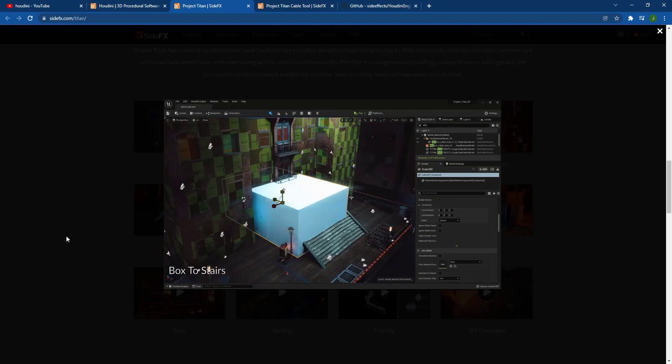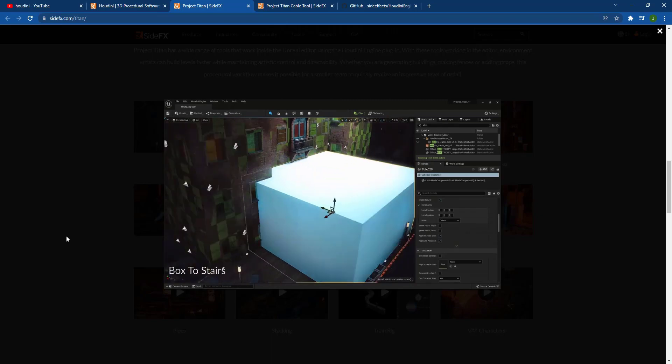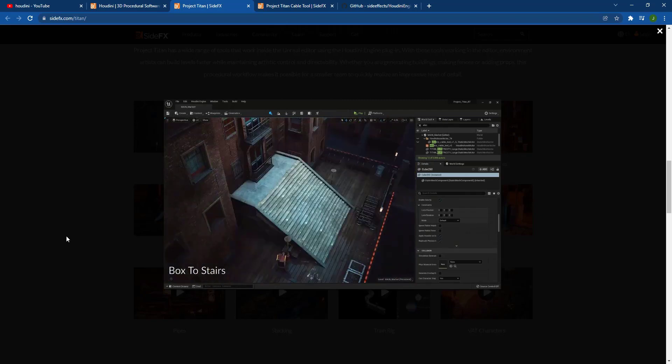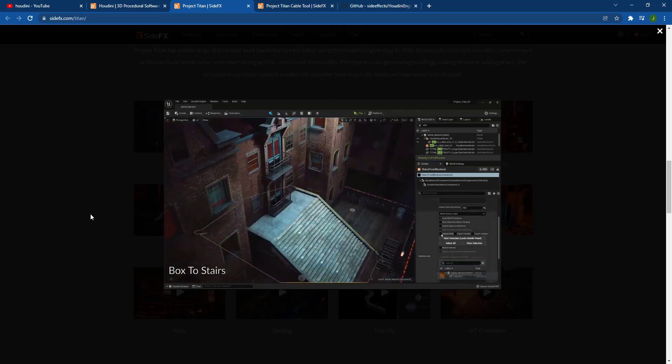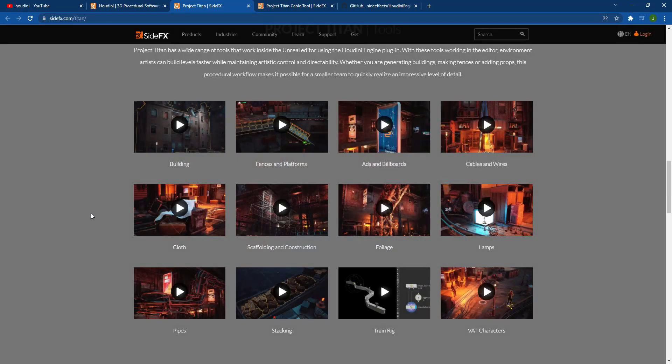So you can see how using these tools, you could build very detailed levels really quickly inside of Unreal Engine using Houdini. So there's other tool sets in here as well.